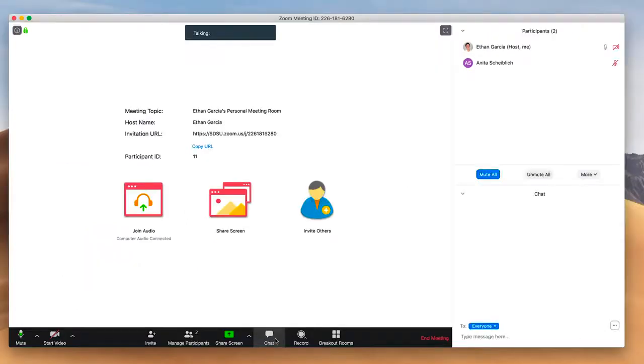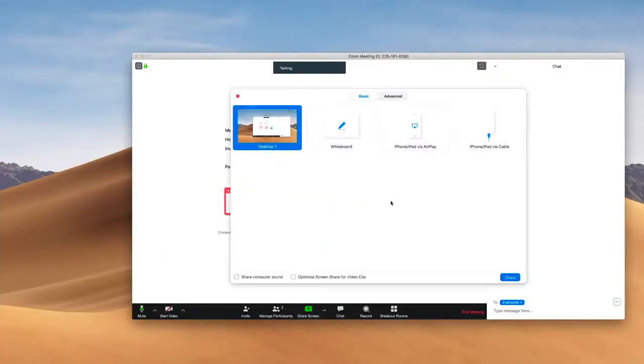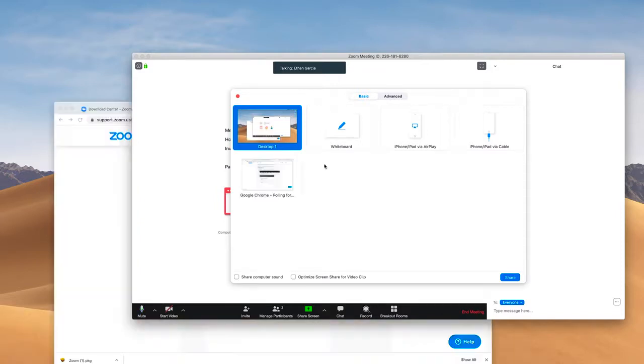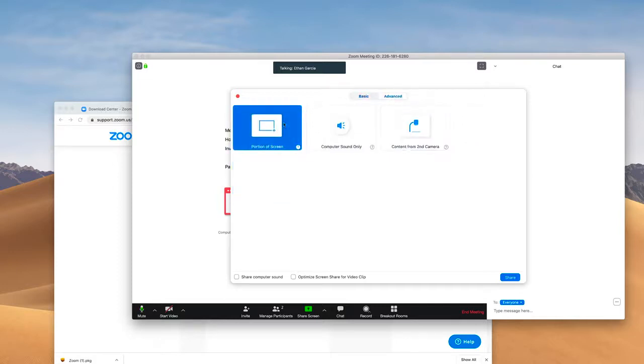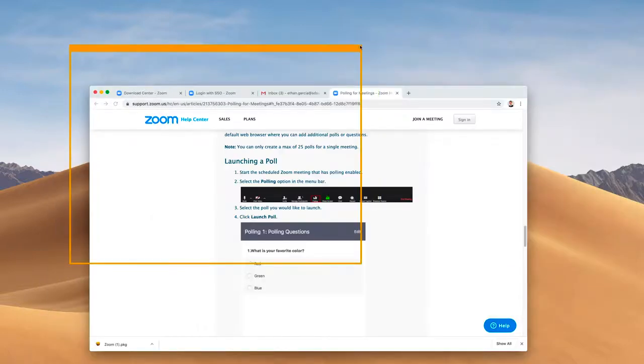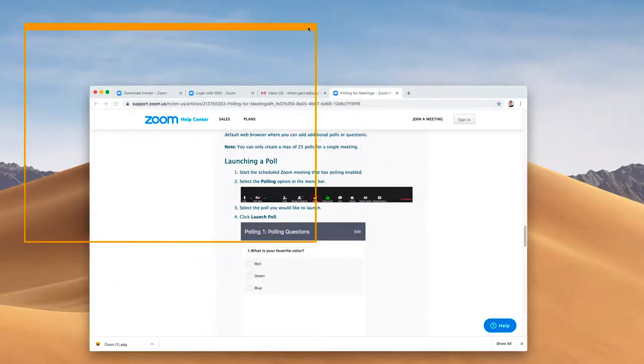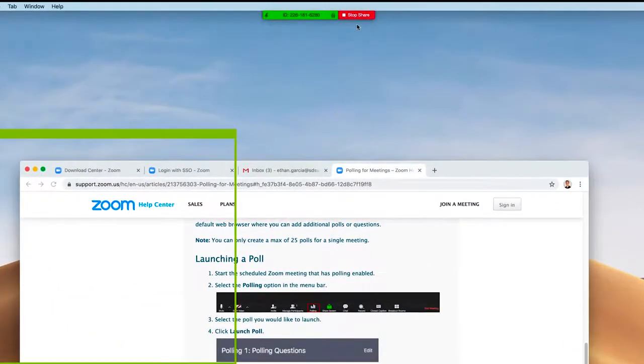The chat function can be useful for asking questions and polling. Zoom also has the ability to let you share your screen. When you share your screen, you can select multiple options. You can share your entire desktop or a single application. If you go to Advanced, you can also share just a portion of your screen. If you share just a portion of your screen, you'll be able to select what portion of your screen your audience sees.